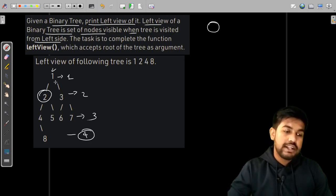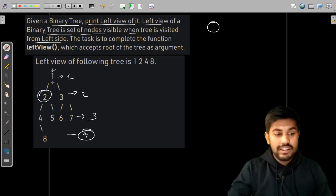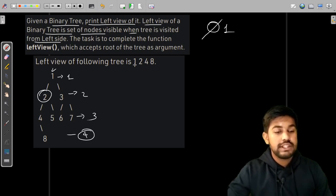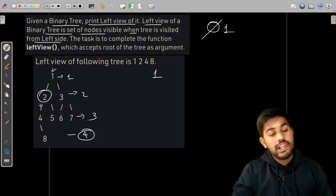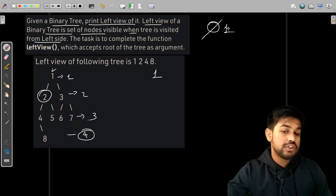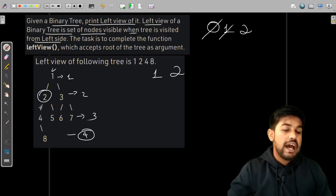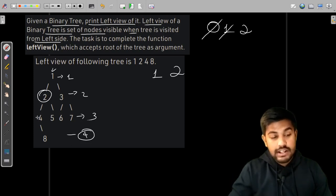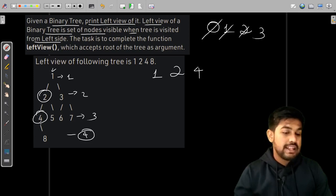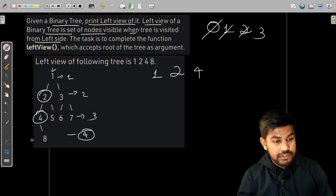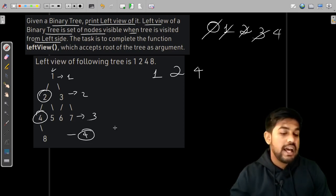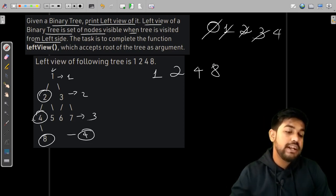The initial level is zero. When I go to the left child — that is level one — I encountered it, and since the level is more than the previous level, we insert it into the answer. Then we go to the left child of that, which is level two, also greater, so we insert two. Again going left, level three — we insert four. Since four has no left child, we visit its right child, which is at level four, also greater, so we insert eight.